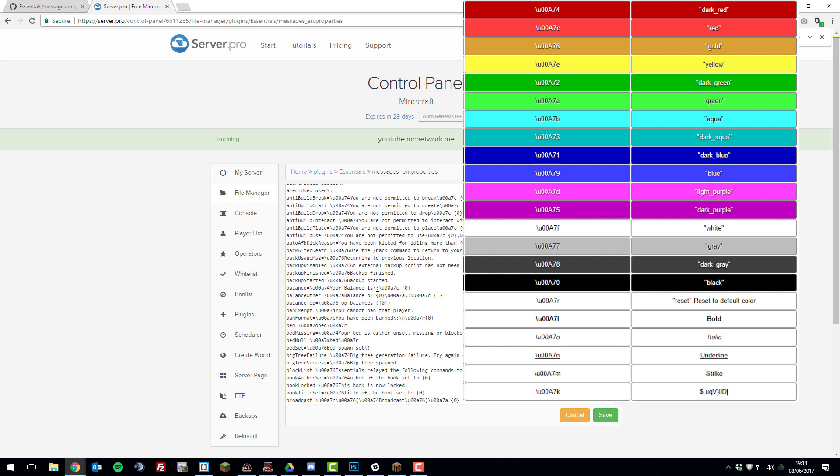So say we also wanted to add your balance is. That would also customize the message as well.